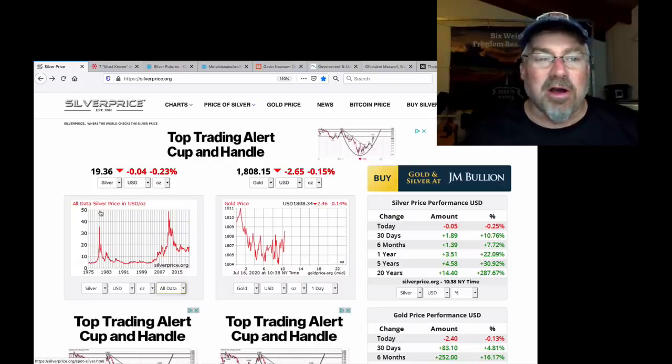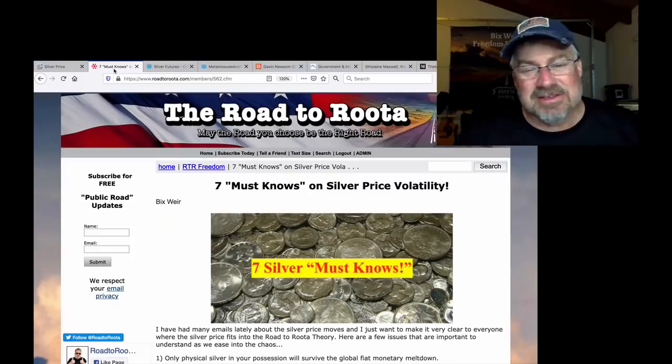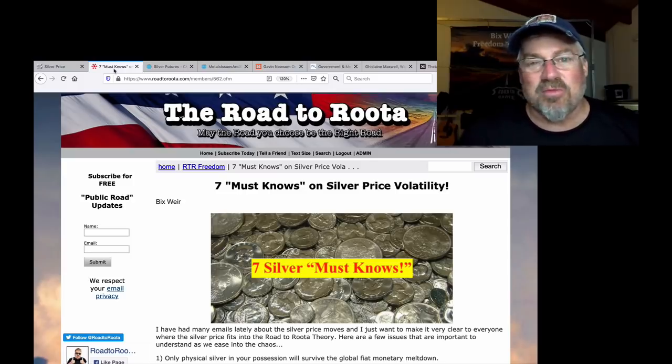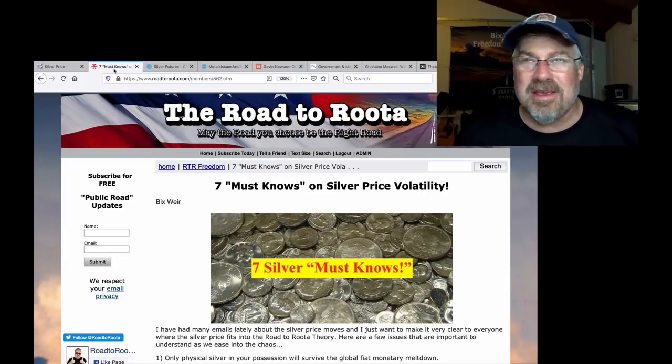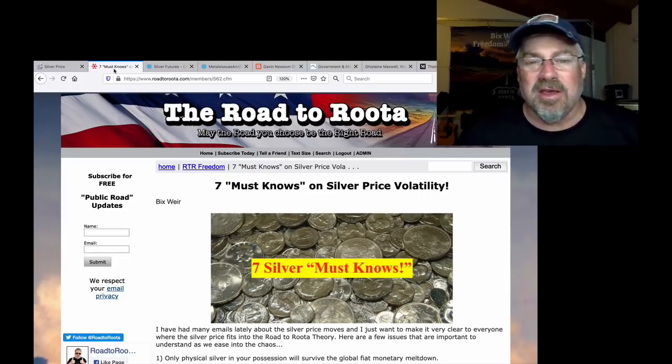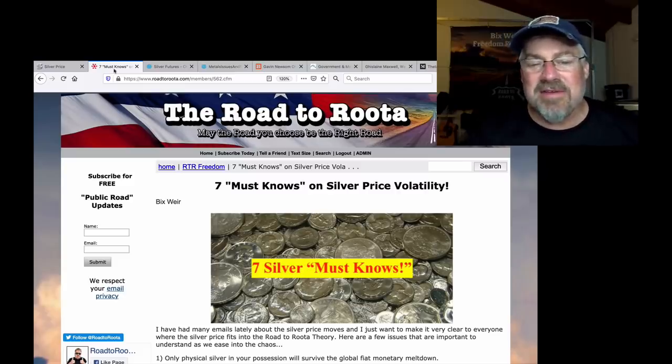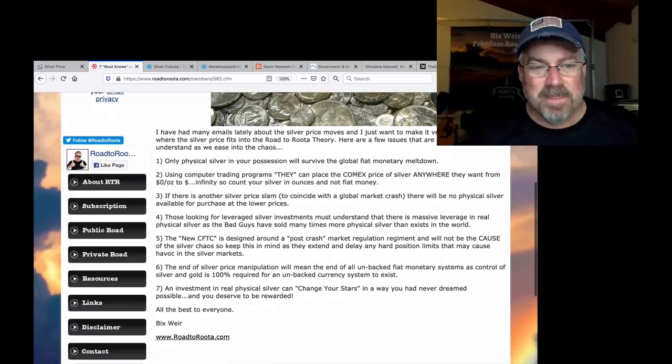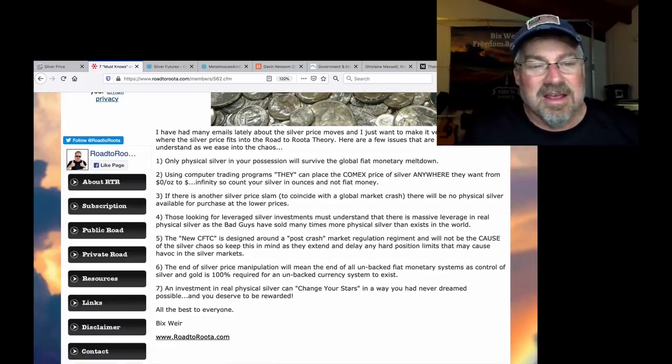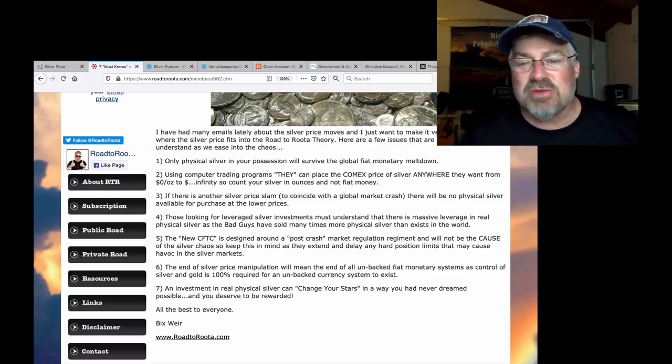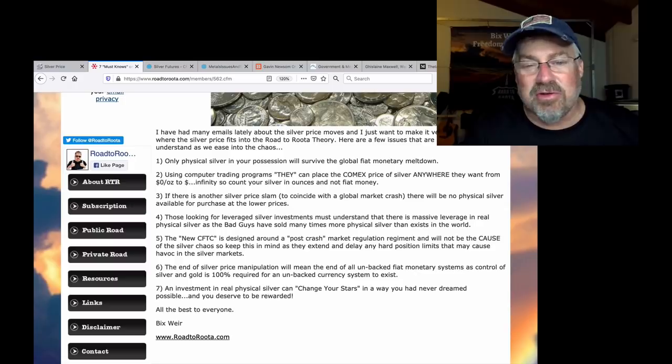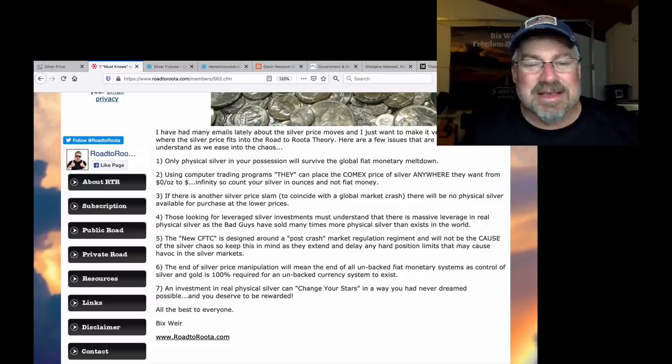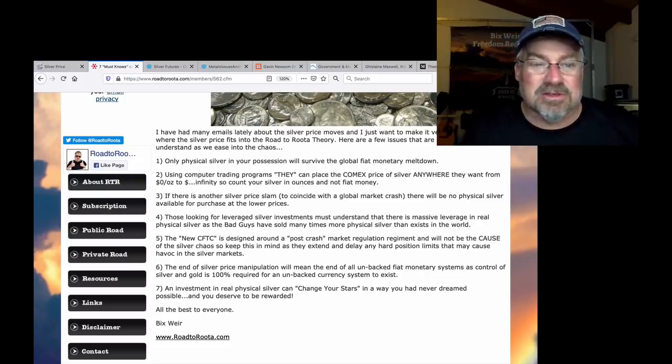But anyway, that's where we are. And I went back. It's funny because I was looking back at some of my old articles. Here's one. This is right during the probably a month before the run up in 2011 from $20 to $50 silver. However, I had seven must-knows on silver price volatility. This is what I wrote back then and is absolutely relevant today.